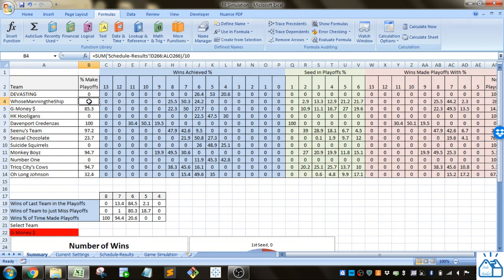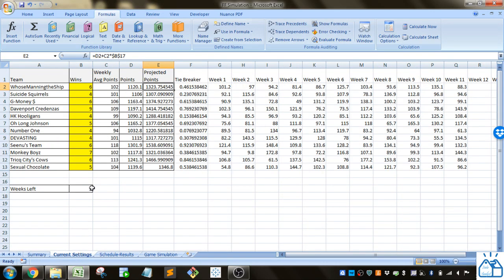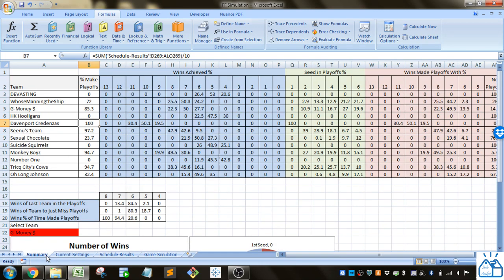You can see I calculated the number of times that the teams make the playoffs. Like who's manning the ship made it seventy two percent of the time. Looks like Davenport credenzas had enough wins that they're always going to make it with only two weeks remaining.